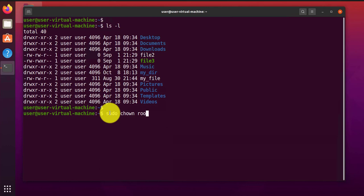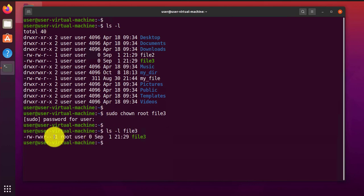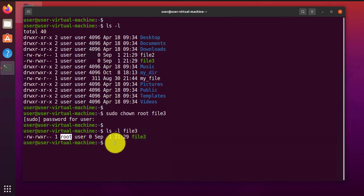We'll use sudo, then the command chown, and then the name of the new user, root, and the file name, file3. Now if we check file3, you can see here that the user has changed to root.